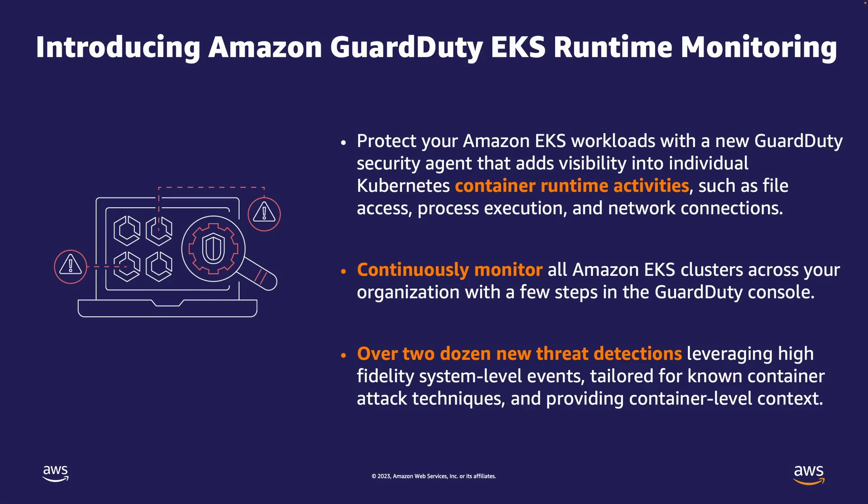After collecting this data, it sends it to the GuardDuty Analytics Engine where we apply multiple stateful and stateless detections in addition to utilizing the threat intelligence sources.